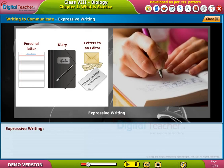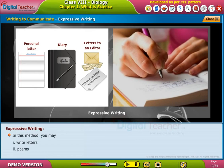Expressive Writing: In this method, you may write letters, poems, and songs.